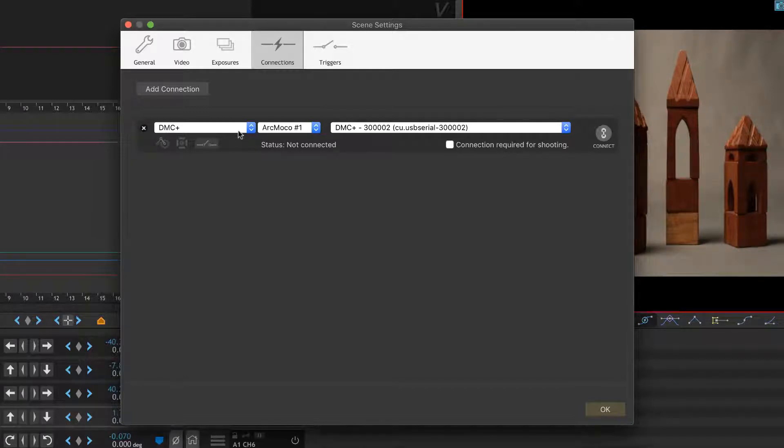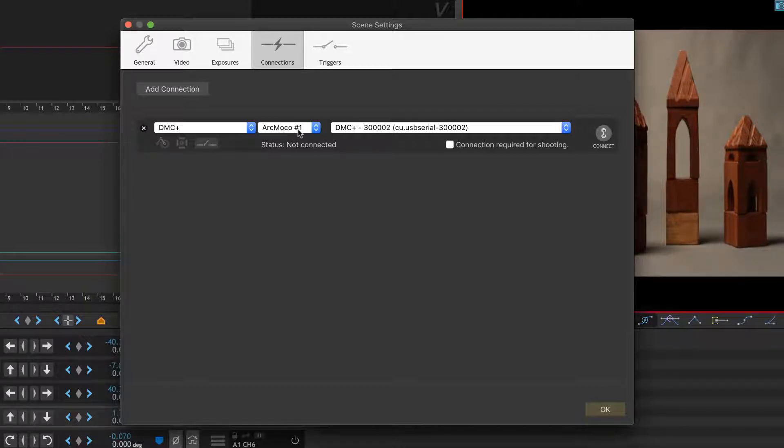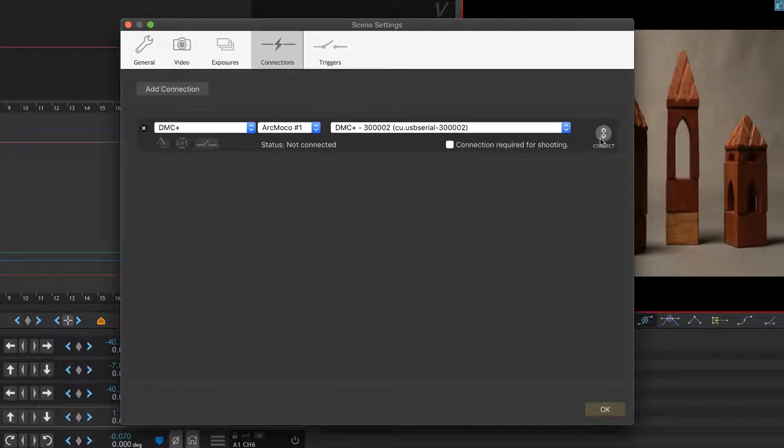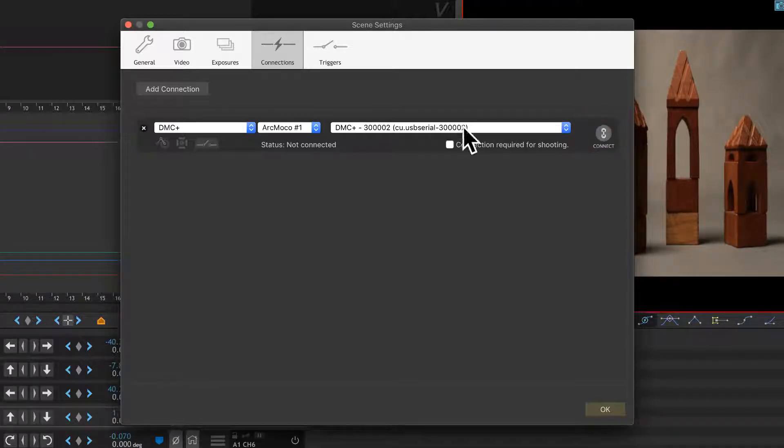This already knows that I've set up to a DMC Plus and that it is registered into the Arc Moco 1 slot, and that this is the device. All I have to do here is hit Connect. If I didn't see my device here, which is set up through USB, I'd look for it in the pull-down.